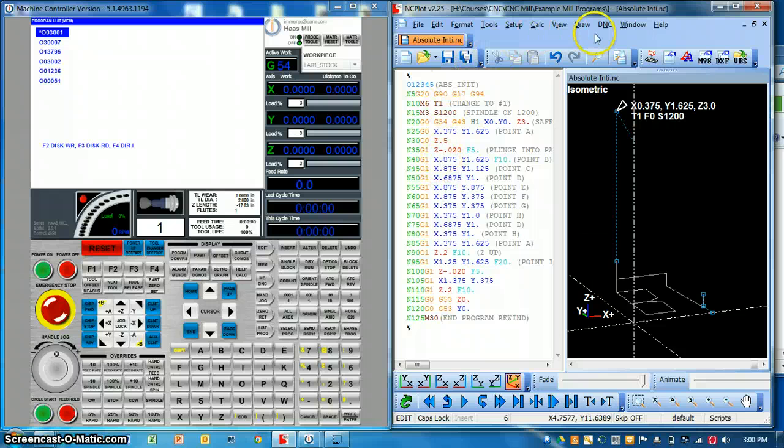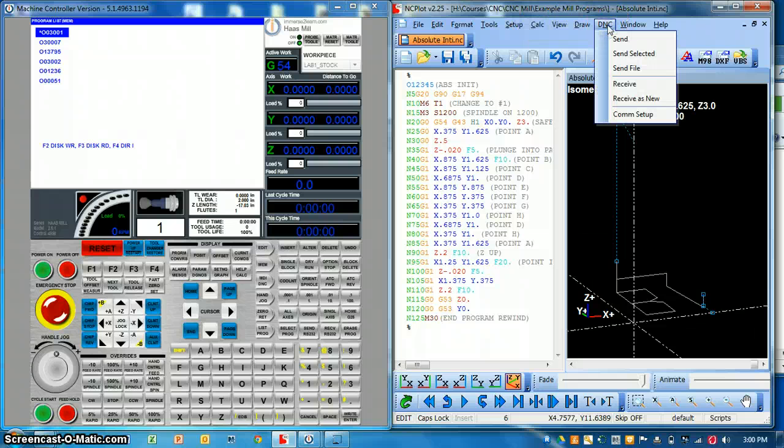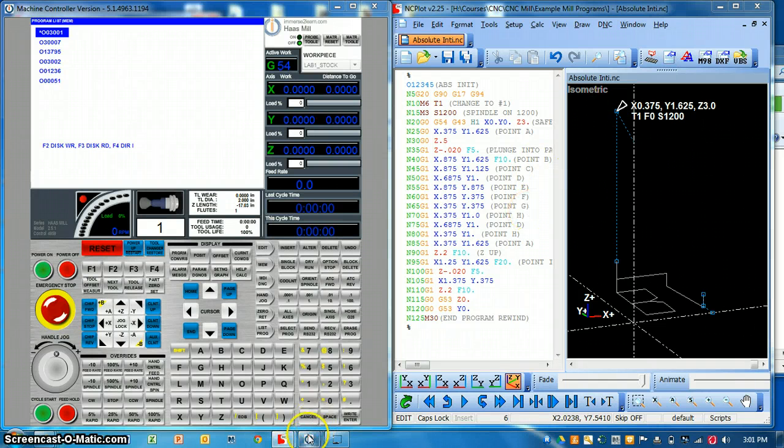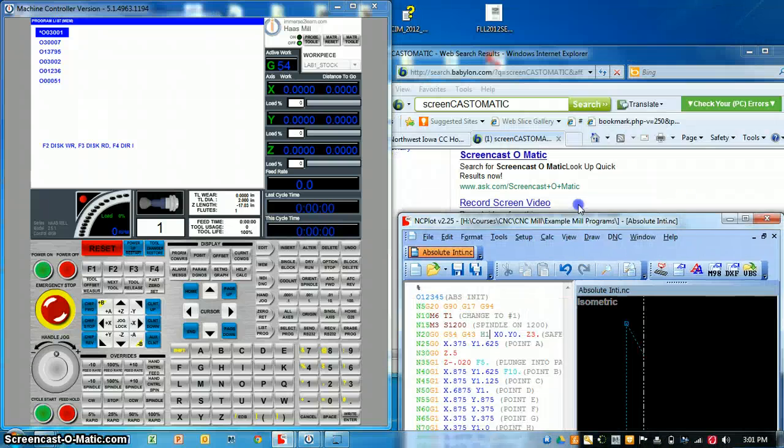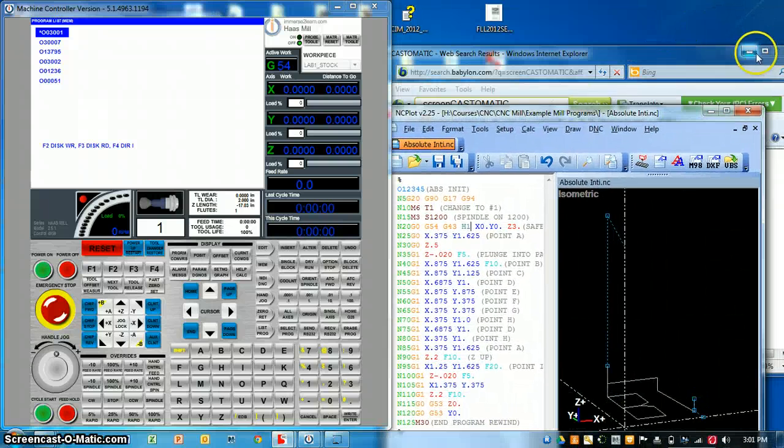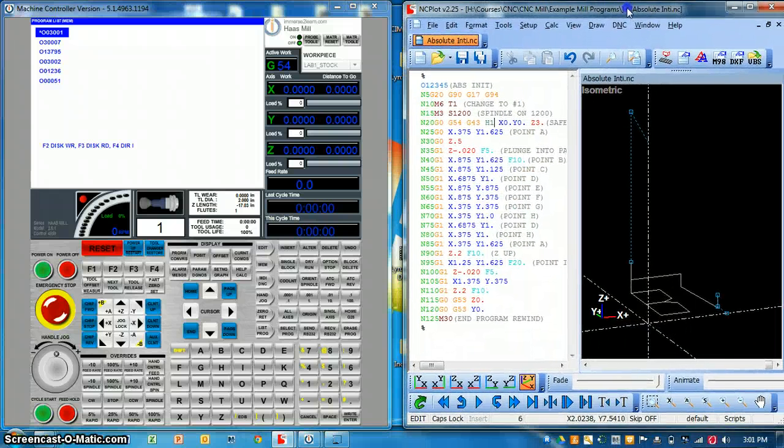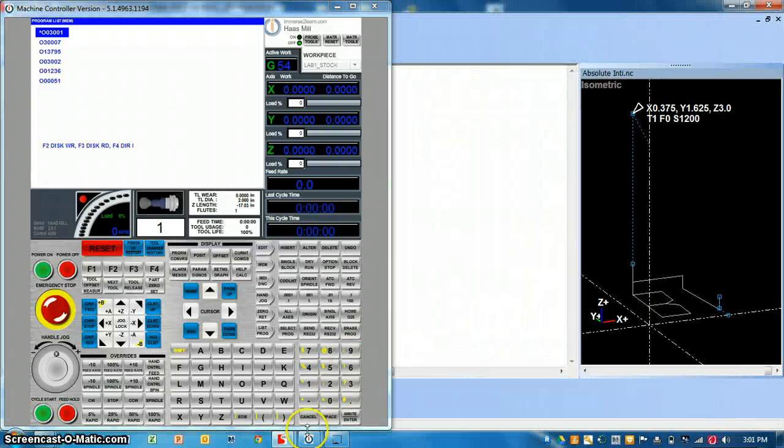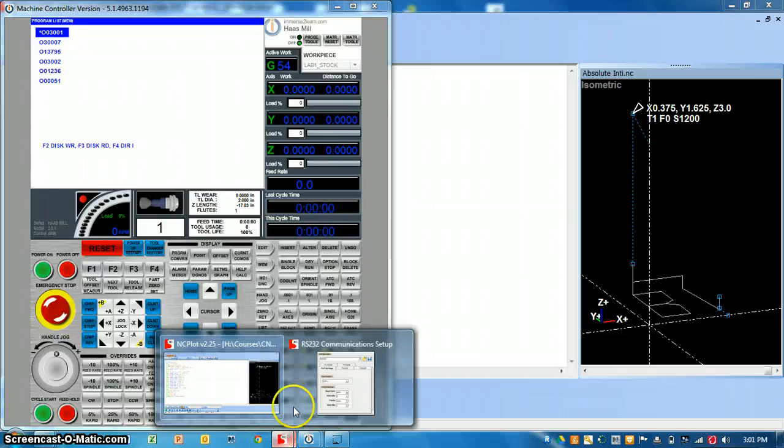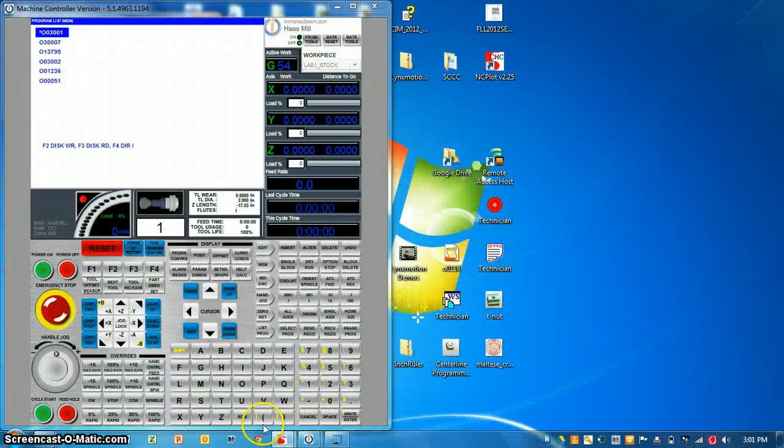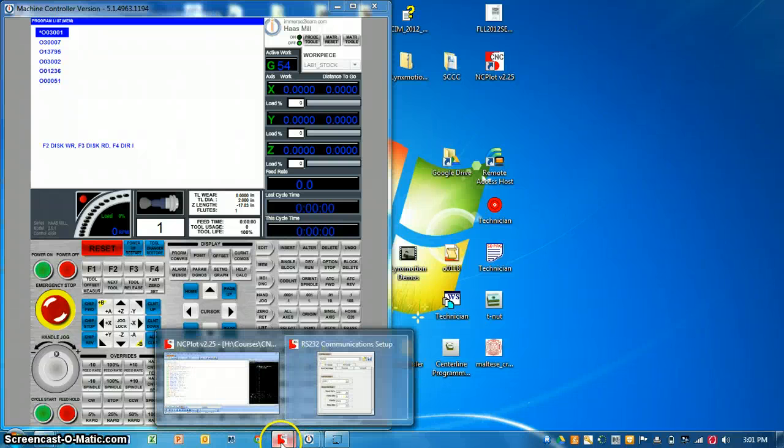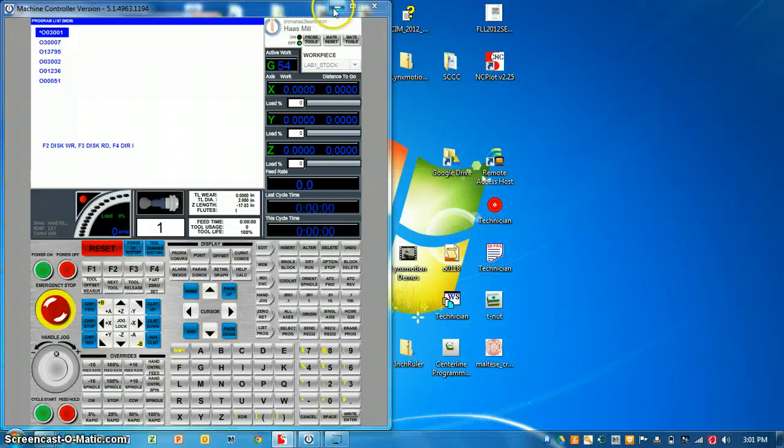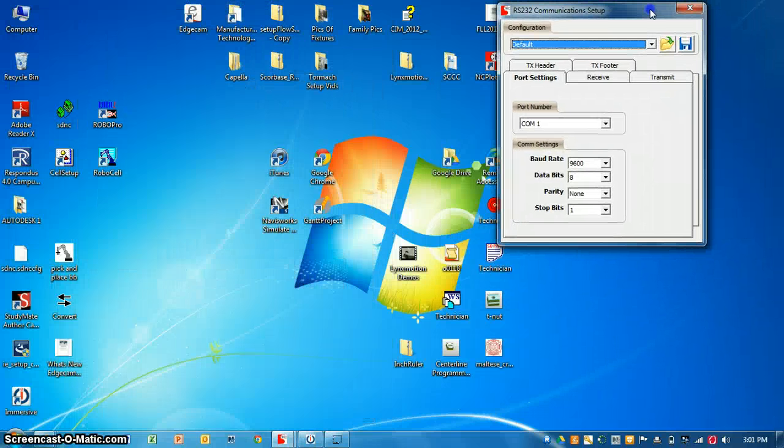So once you have those connections made then we need to set up our software to communicate with our machine. Otherwise again this won't work correctly. So if I come up here in NC plot to DNC, I go to comm setup and see if I can find the window. Here's my comm setup window.